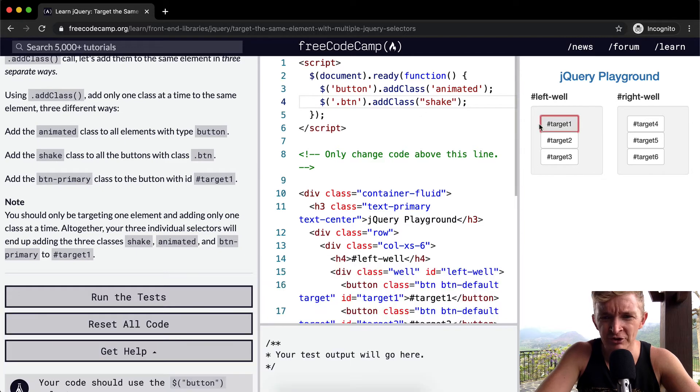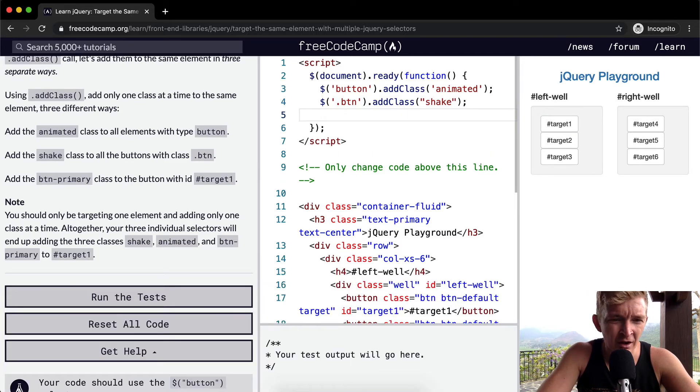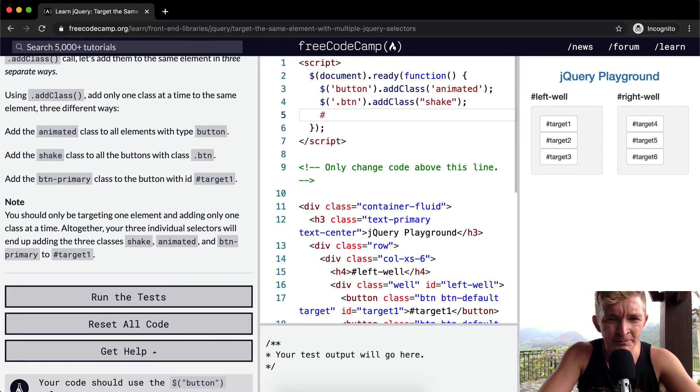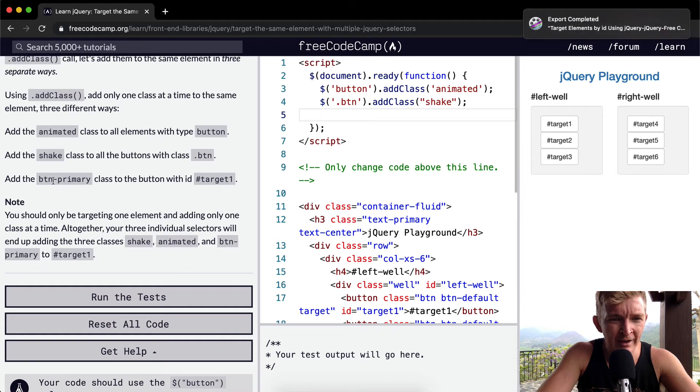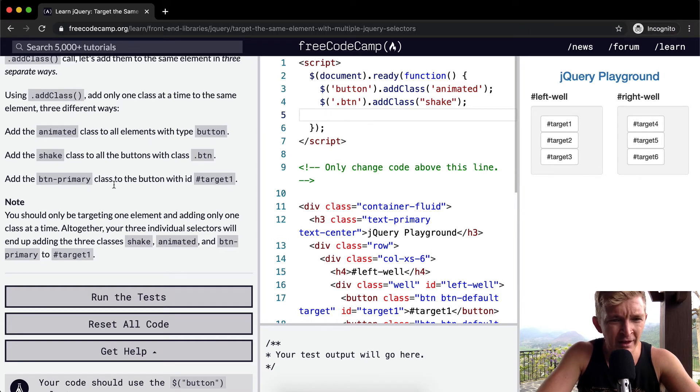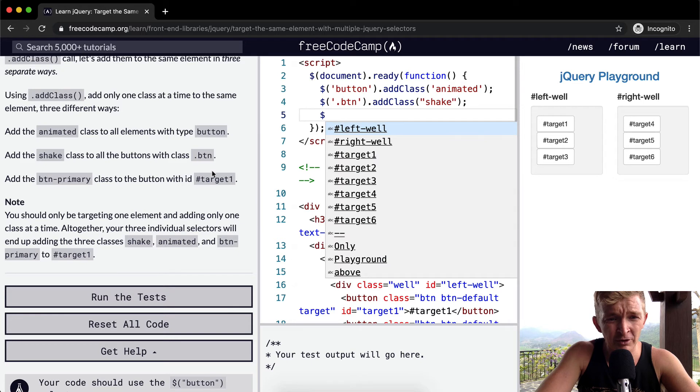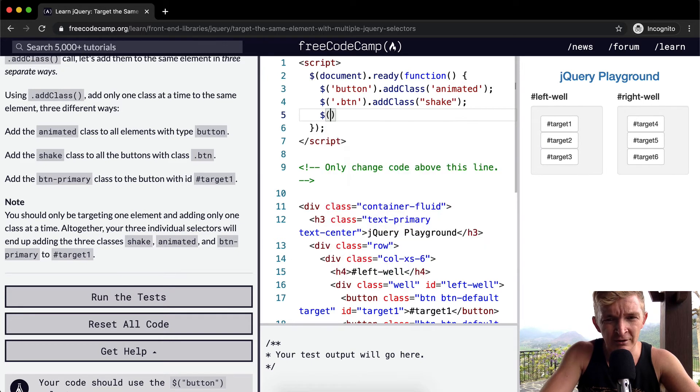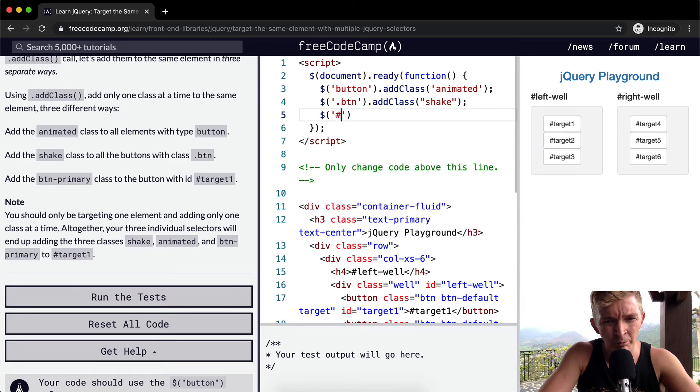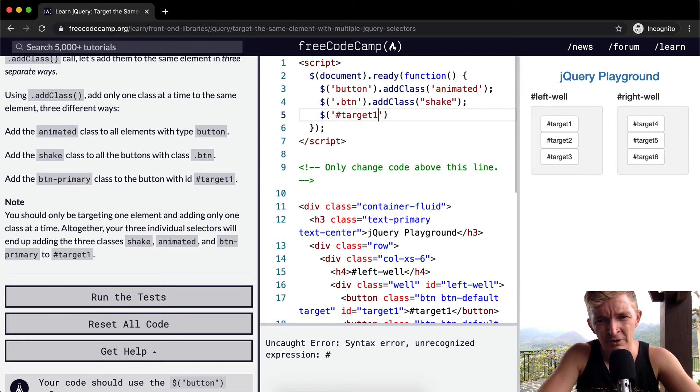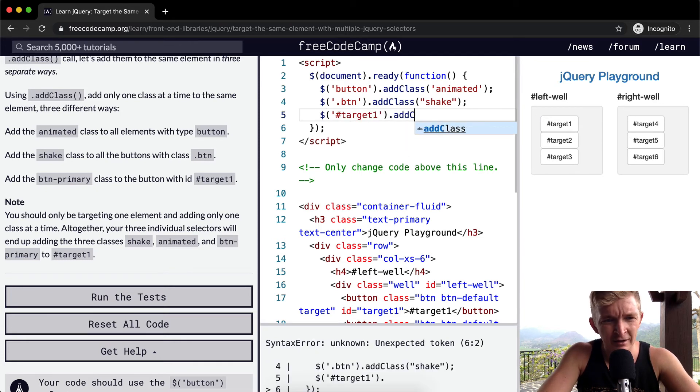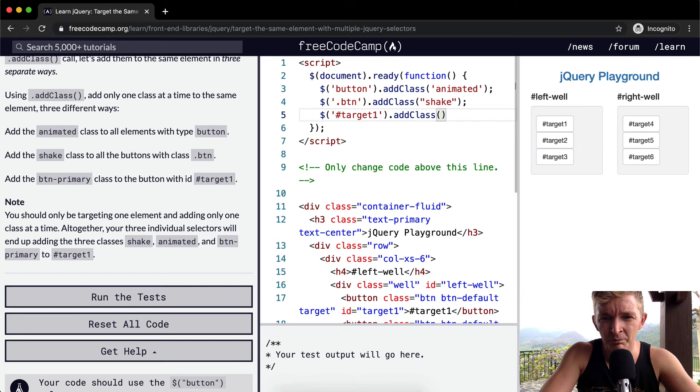Using jQuery, not CSS or HTML. And then our final one, we want to add to the primary button a class with ID, or to the button with the ID of target. So we're going to go pound target one, and we're going to go addClass, and we want to make this button-primary.